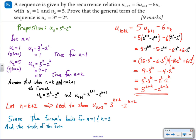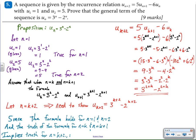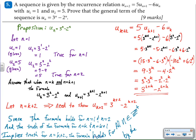Since the formula holds for n equals one and n equals two, and the assumed truth of the formula for n equals k and k plus one implies truth for n equals k plus two, the formula holds for all positive integers by the principle of mathematical induction. I hope this was a helpful video — thanks for watching, have a great day.